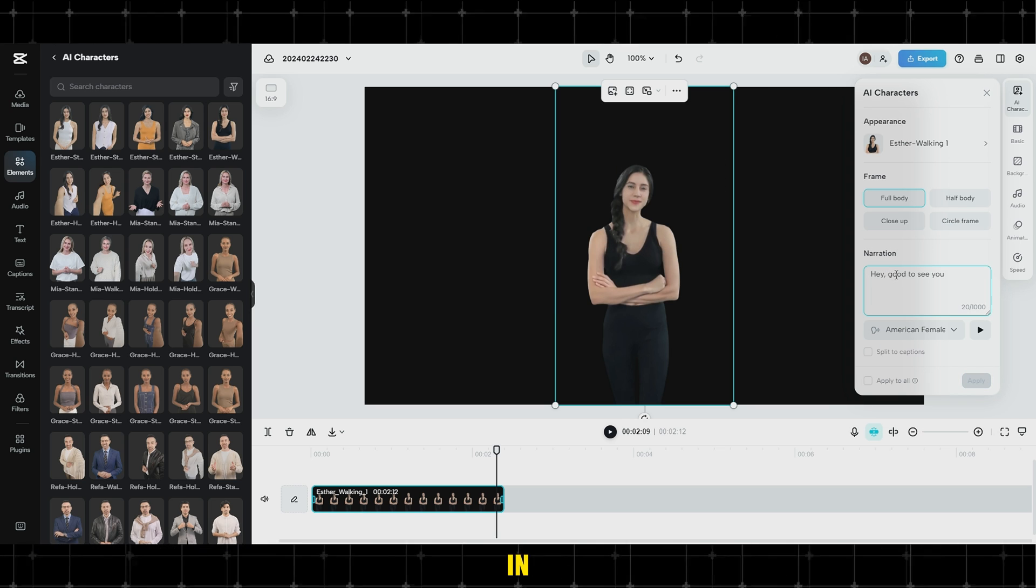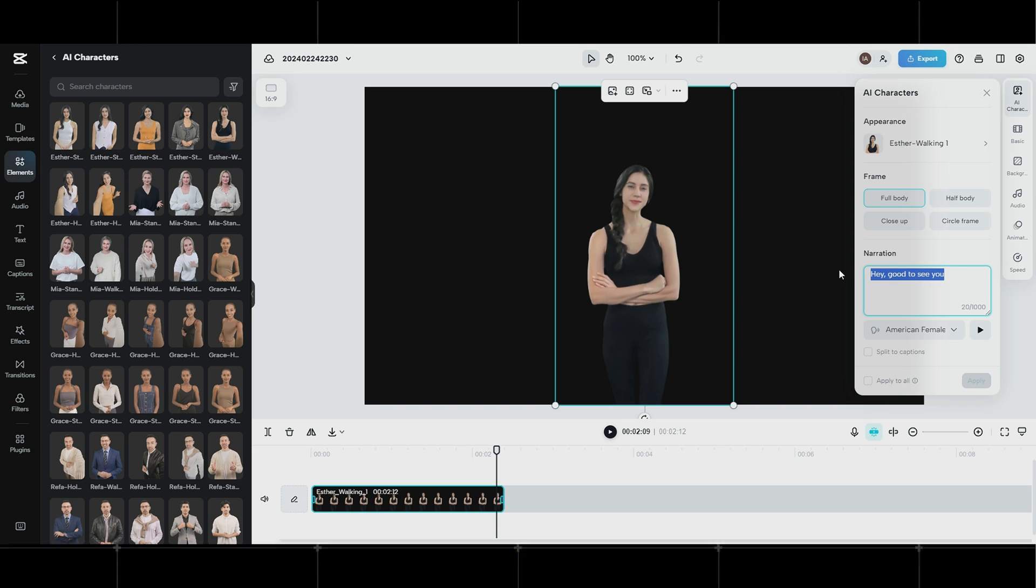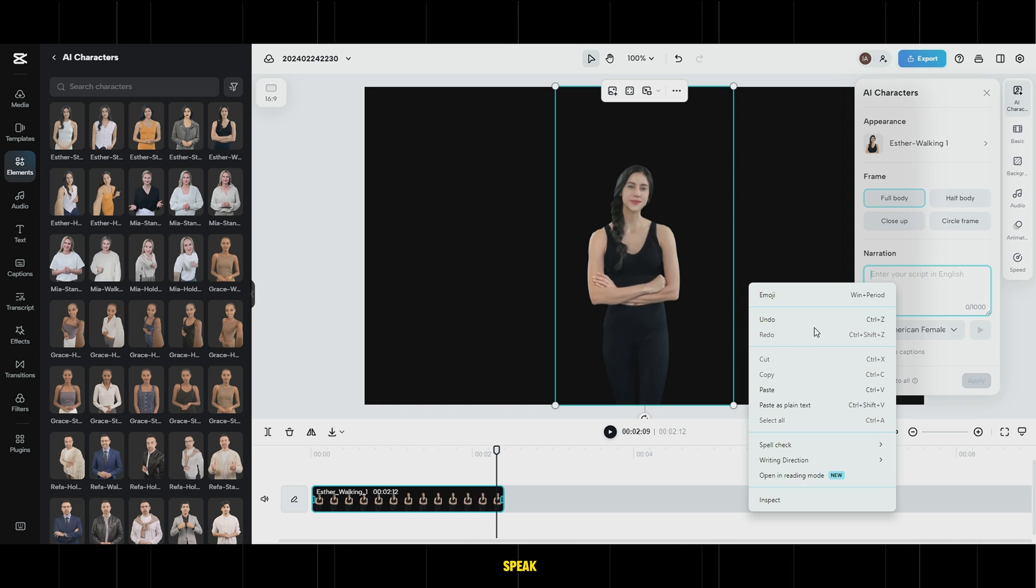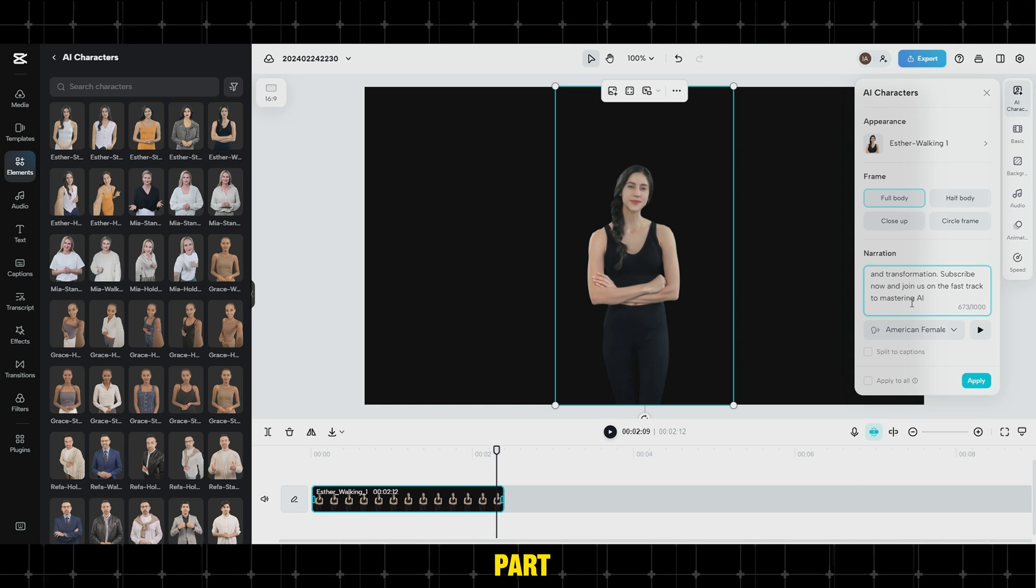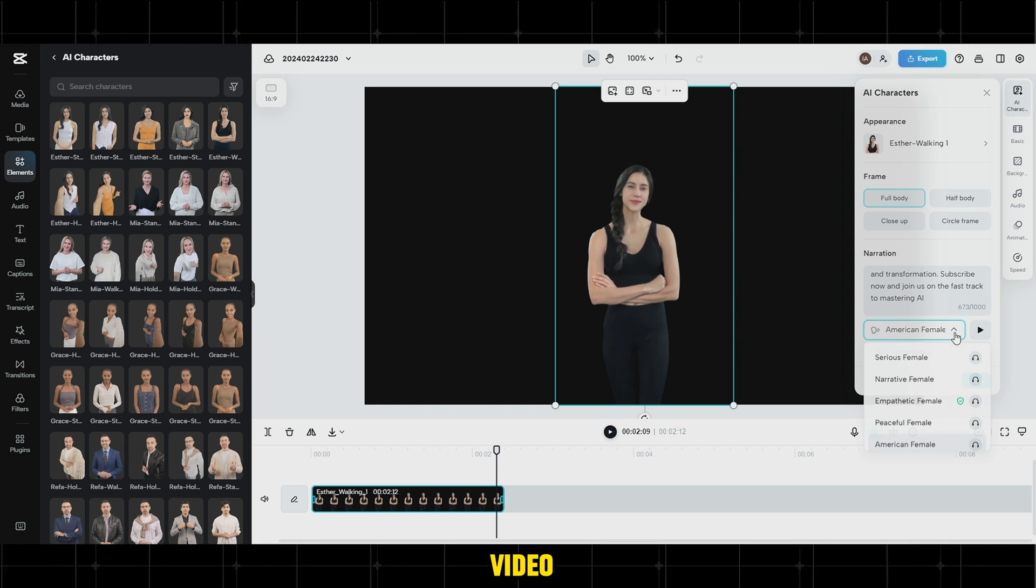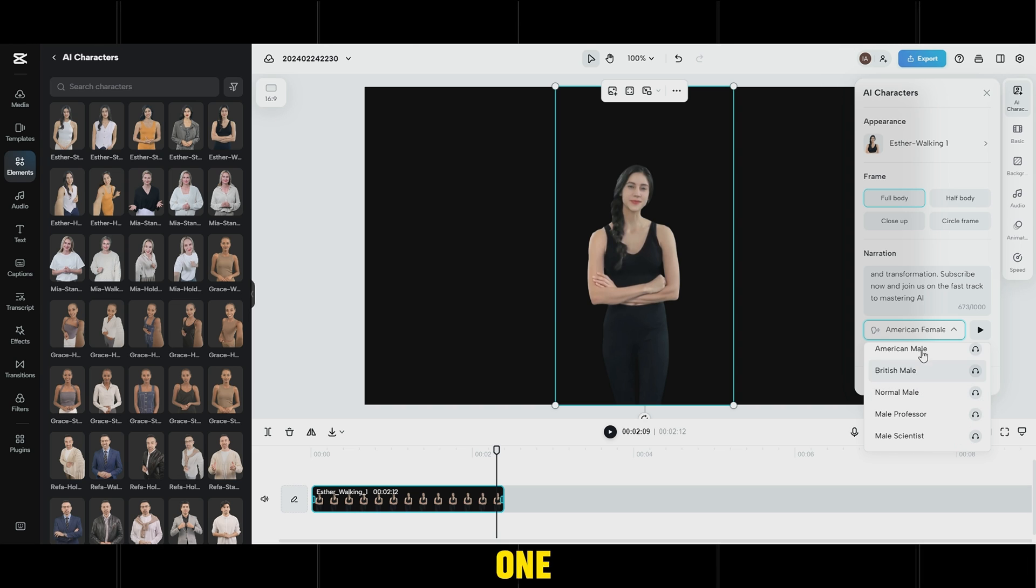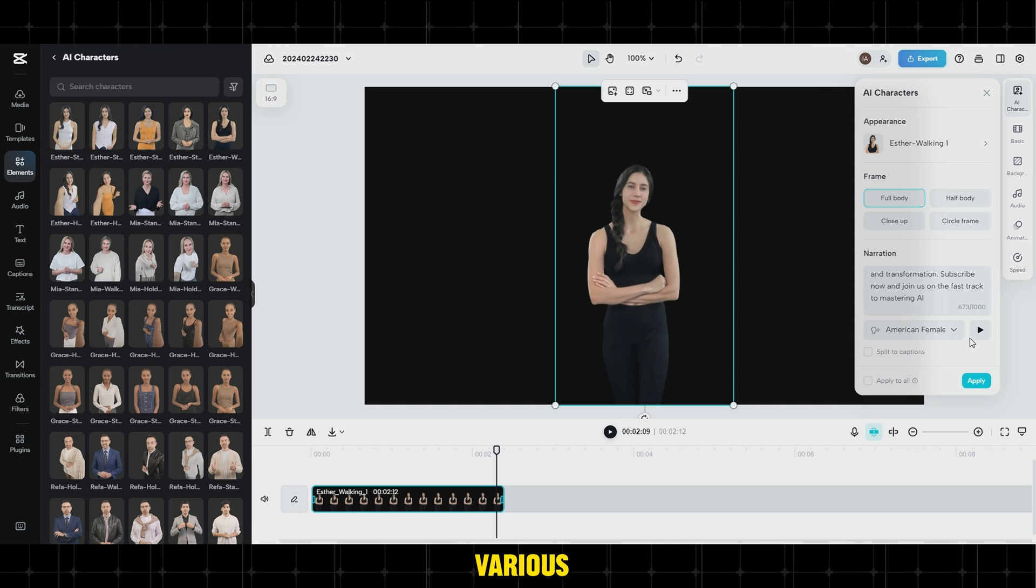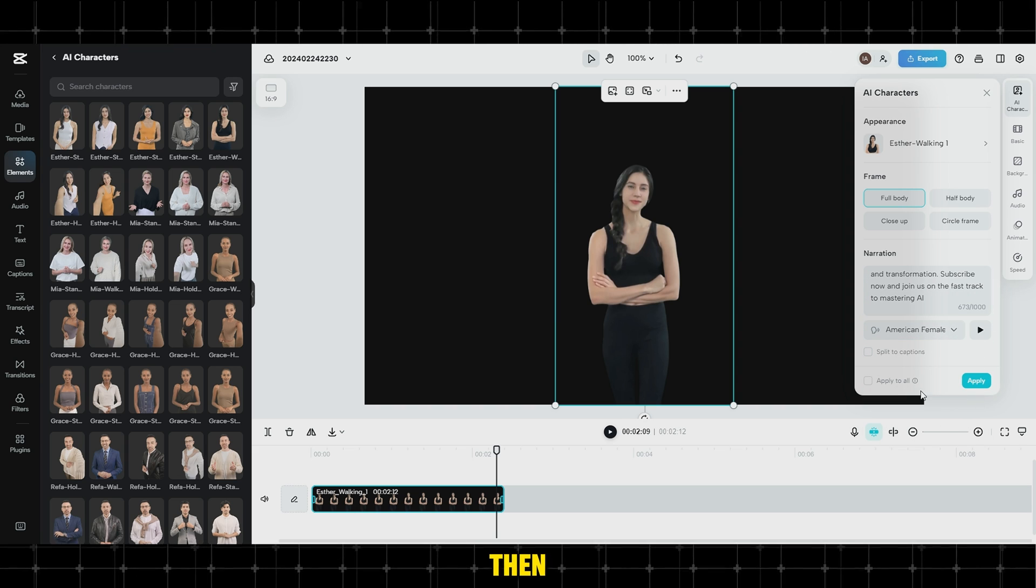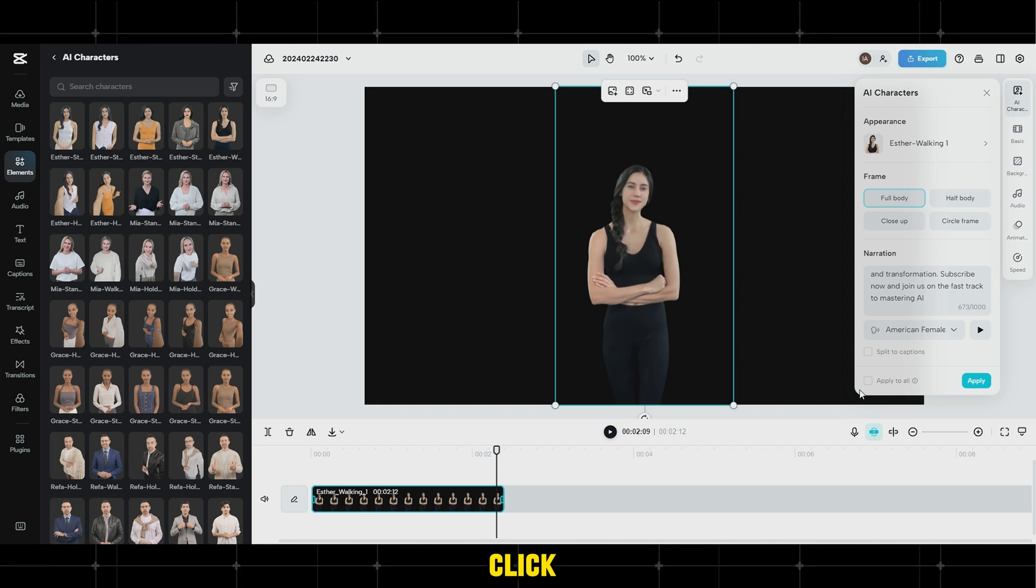In Narration, enter the text the avatar will speak, copied from the first part of this video. Lastly, choose one of the AI voices in various accents, then check Apply to All, and click Apply.